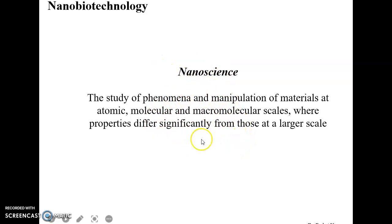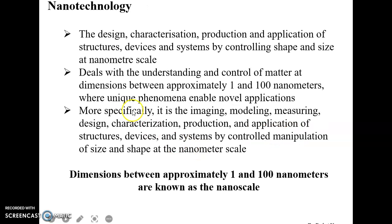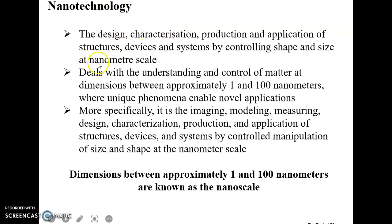Nanotechnology is basically the design, characterization, production, and application of structures, devices, and systems by controlling their size and shape at the nanometer scale. It also deals with understanding and controlling matter at dimensions between approximately 1 and 100 nanometers, where unique phenomena enable novel applications.